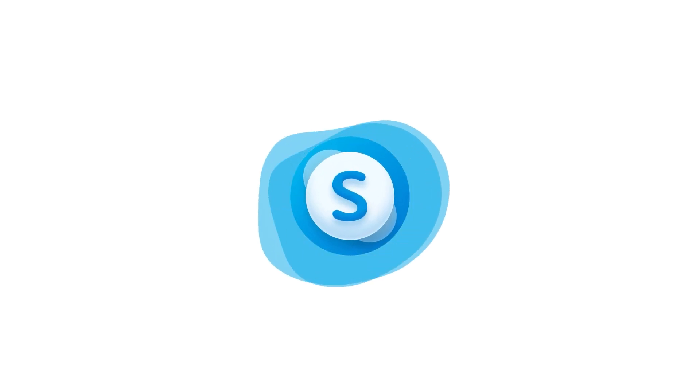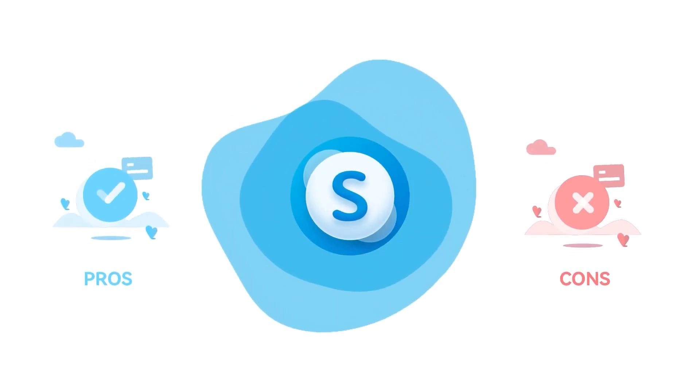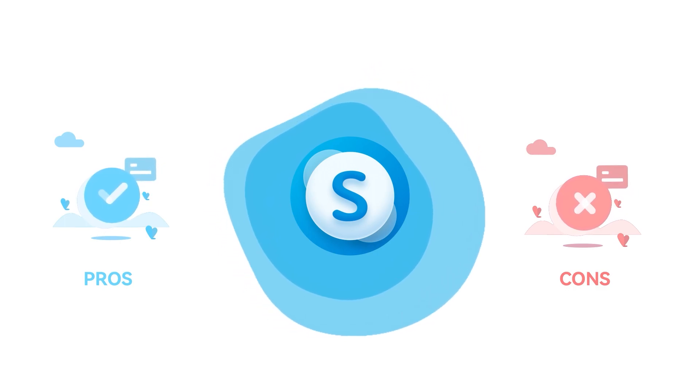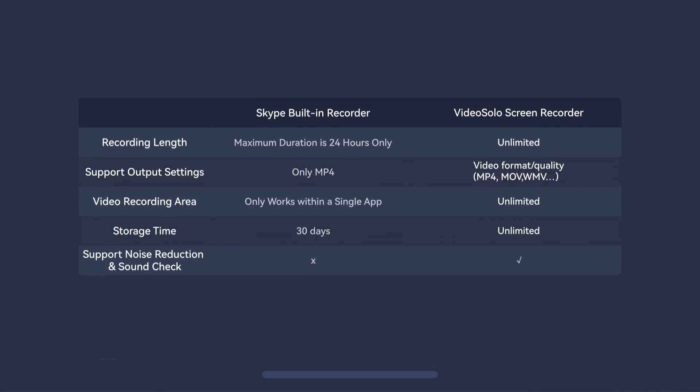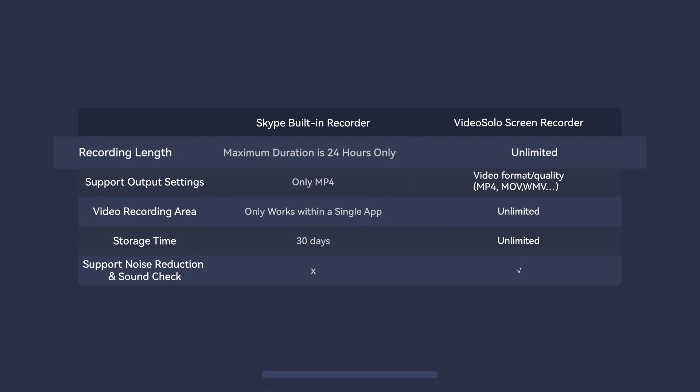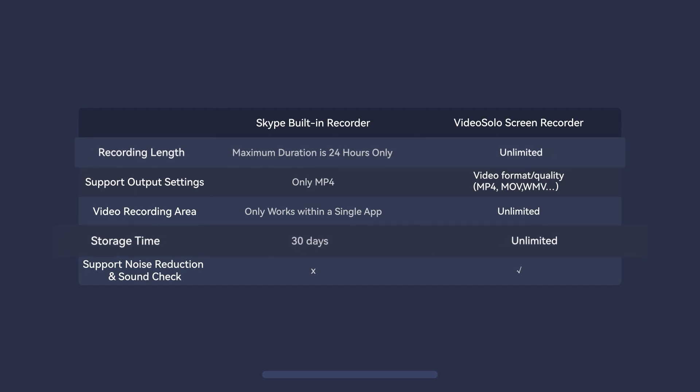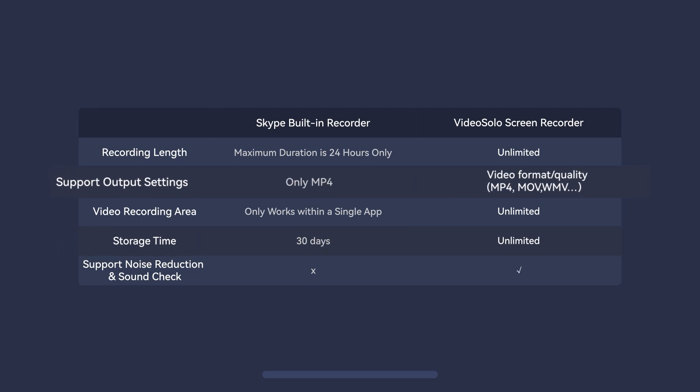Though Method 1 is very fast and convenient, there still exist some unavoidable shortcomings. First, there is a time limit of 24 hours on recording. Second, the recording is only available in your chat for 30 days. Third, you can't customize the output format or edit the recording.